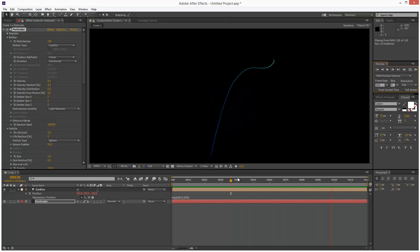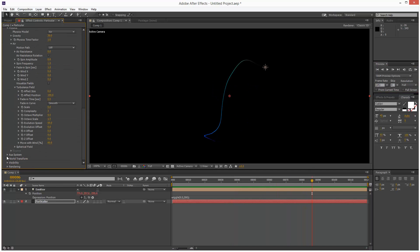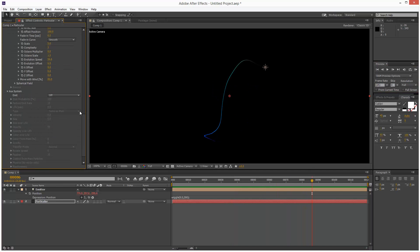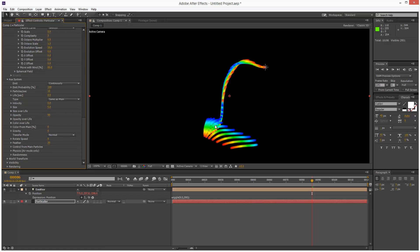Okay, next, to create the curtains, I'm going to go to the auxiliary system. And where it says Emit, I'm going to choose Continuously. So we get these secondary particles emitting from the main emitter.